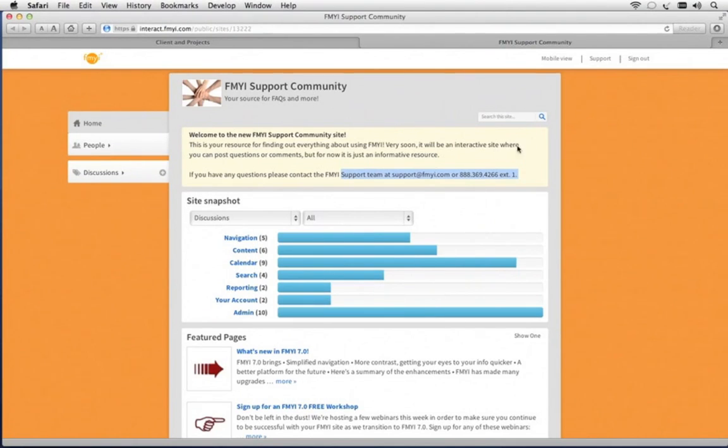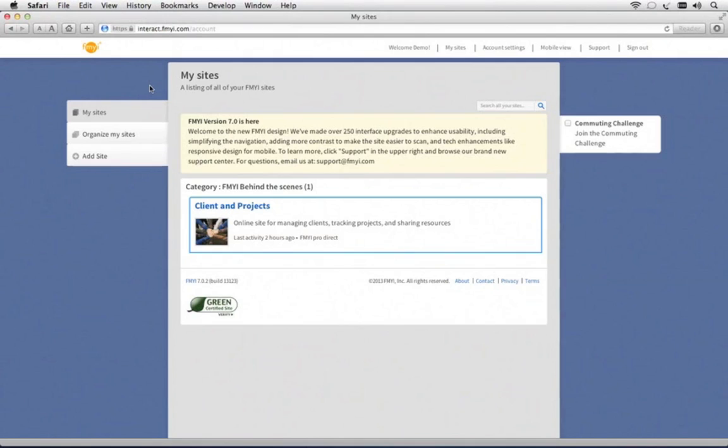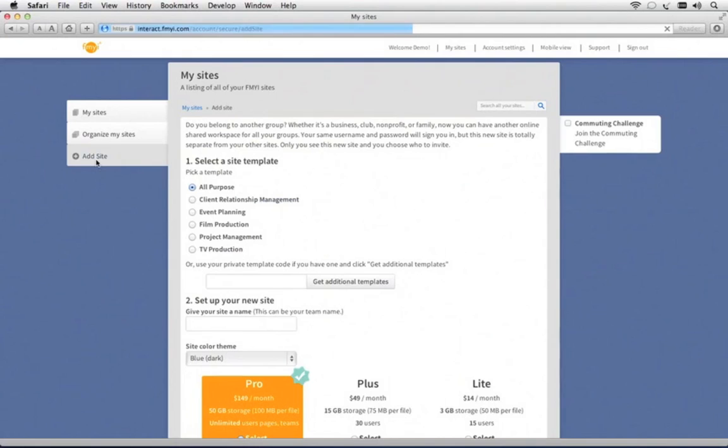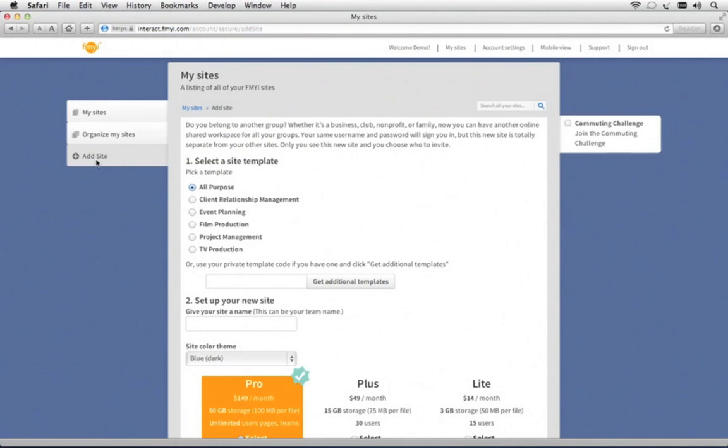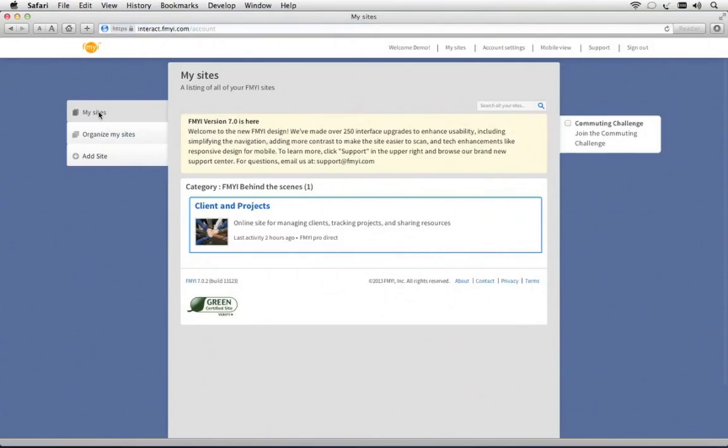You can use FMII to create a community like this for yourself. FMII users tend to wear many hats, so with the same username and password, you can create an additional site for another group of people. Maybe you volunteer or you're part of a work group. Nothing will be shared, except for when you're busy on the calendar.